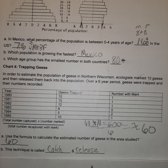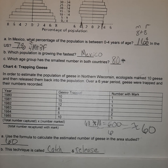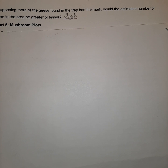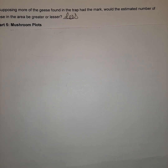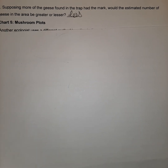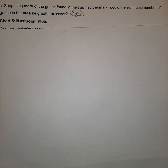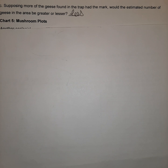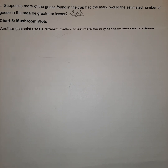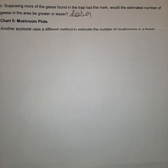This technique is called catch and release, and it's utilized in many ecological studies. Question C asks: if more of the retrapped geese had the mark, would the estimated number of geese be less or more? It would be less, because that recaptured number would be greater — a larger denominator — which would produce a smaller estimate, meaning fewer geese in the area were being studied.